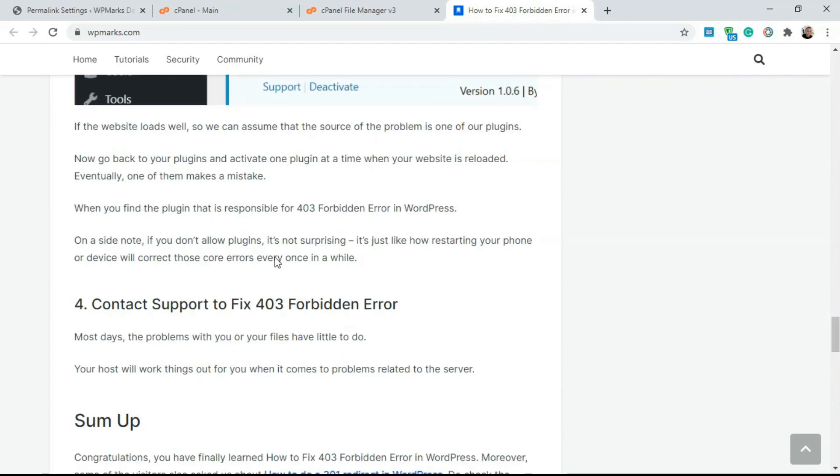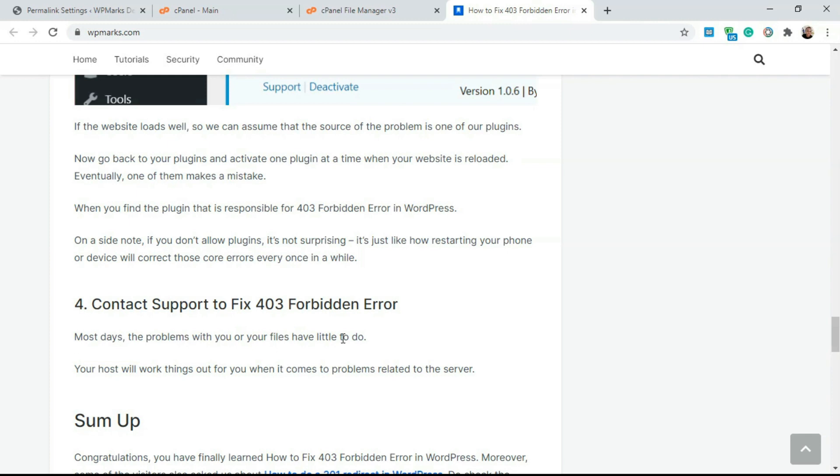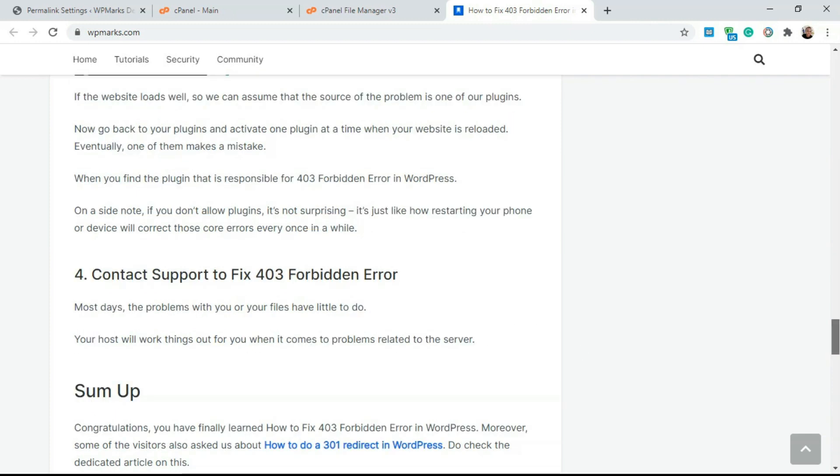If none of these things you've done fixes the 403 error on your WordPress website, you should contact your WordPress website host. Just contact the hosting team and they should be able to fix the 403 error for you. It's very straightforward. If you try these four methods and they don't work, just contact your hosting company for a solution.